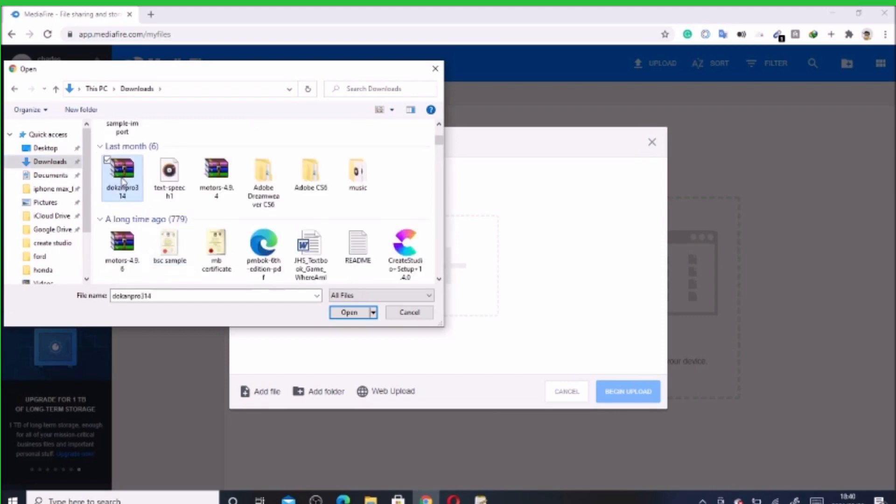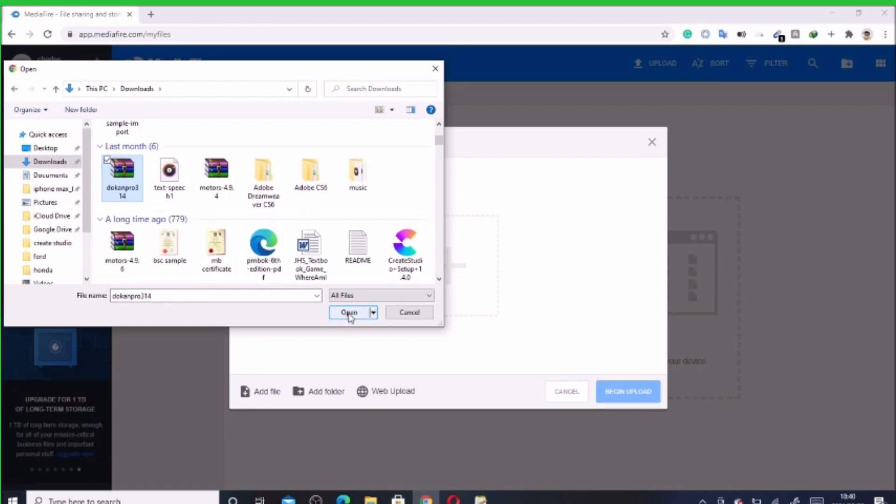Any folders. On the sample, okay, let's use this. Okay, I'm uploading it and you click begin upload.